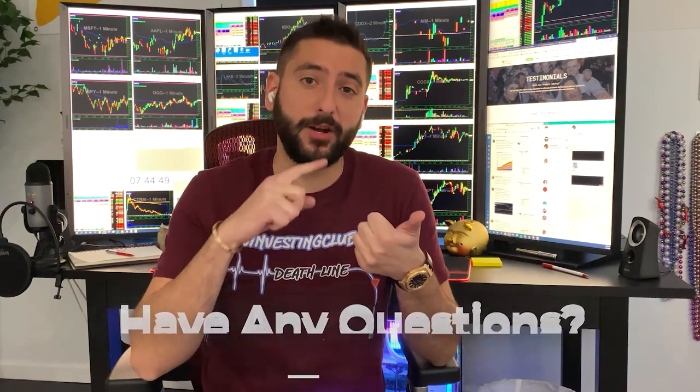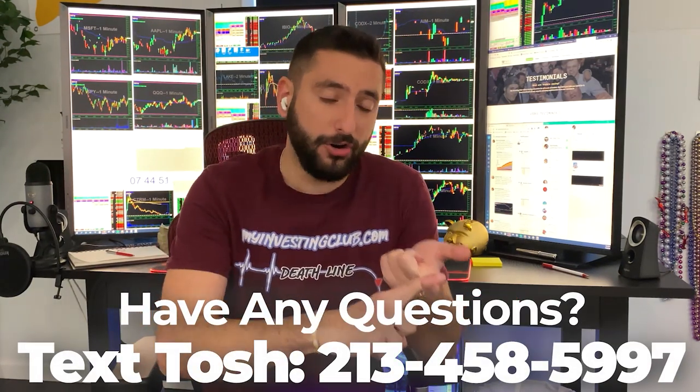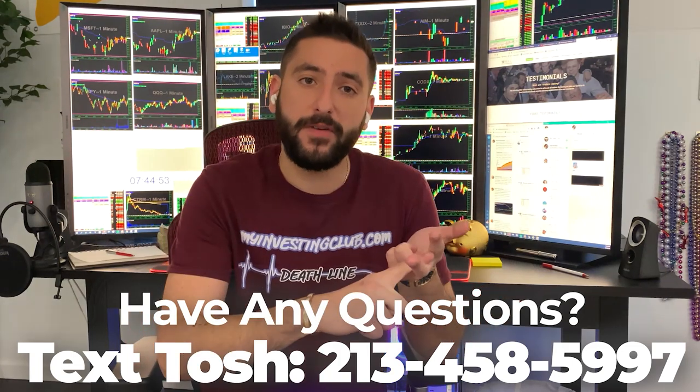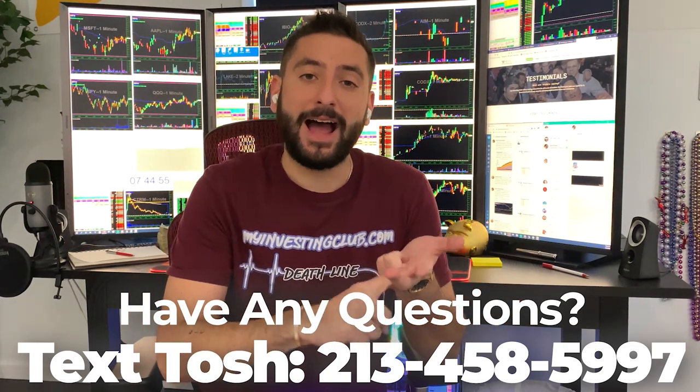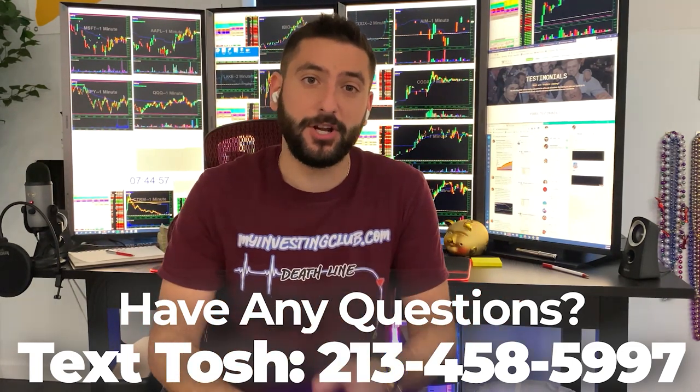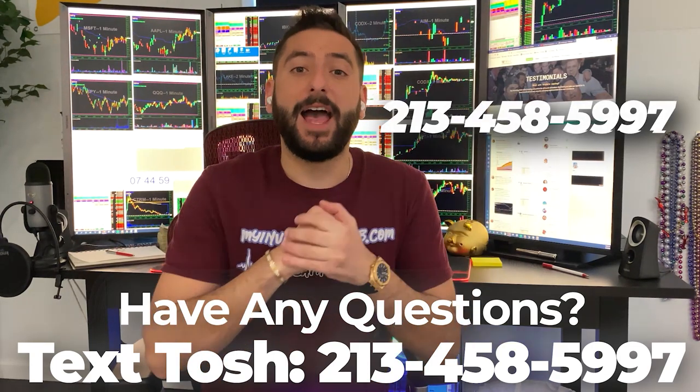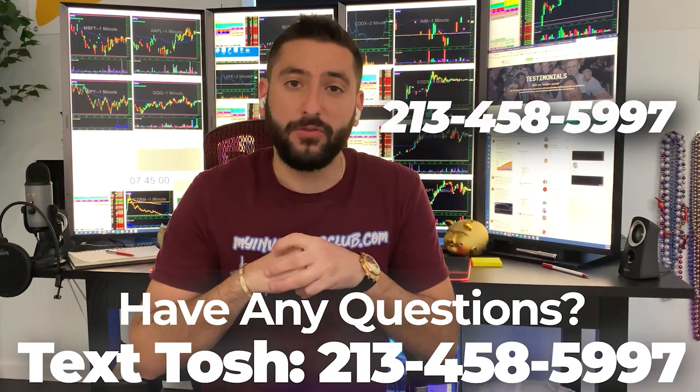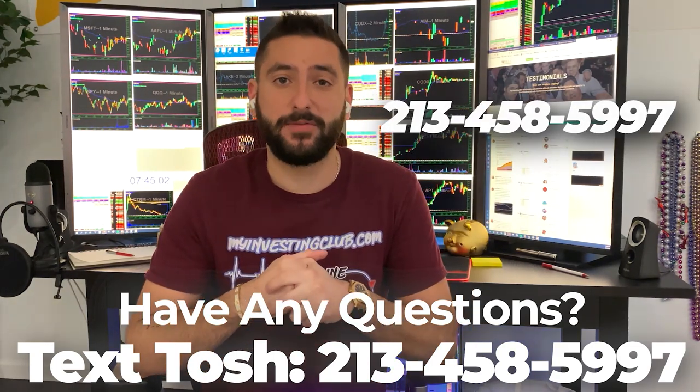I also want to let you guys know about something that's very unique to MIC. So if you have any questions about trading or you're curious about trading or you don't know if MIC is the right fit for you, now you can text our head mentor Tosh, whose number's right here, and he'll answer all the questions that you have in less than 24 hours. Thank you and enjoy the video.